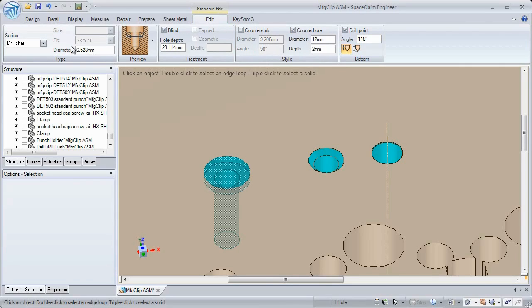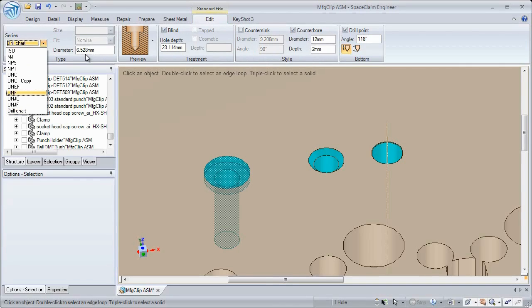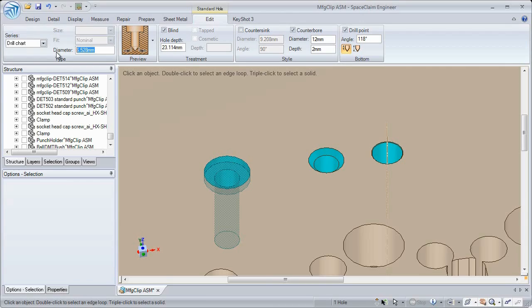The standard hole functionality also includes a custom drill chart menu, where you can select any hole and call out the size through standard drill chart letters.